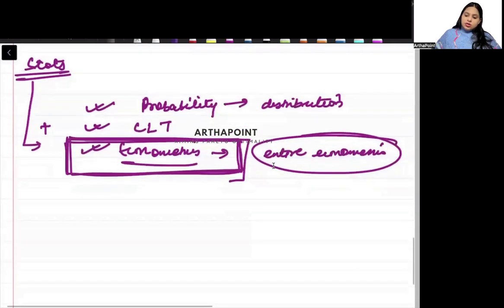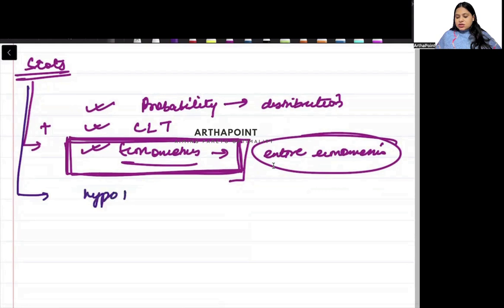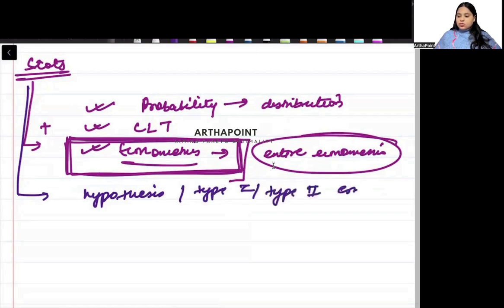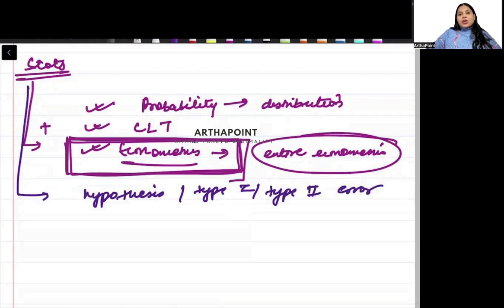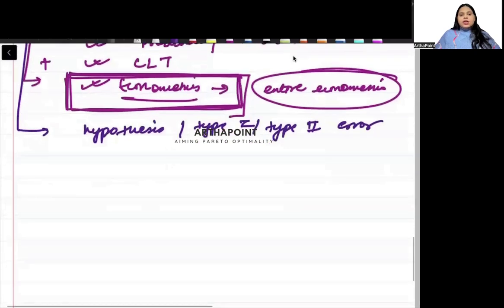Then, beta there will be question on hypothesis testing. Or there can be question on type 1, type 2 error. Either of them, you can be asked a question.